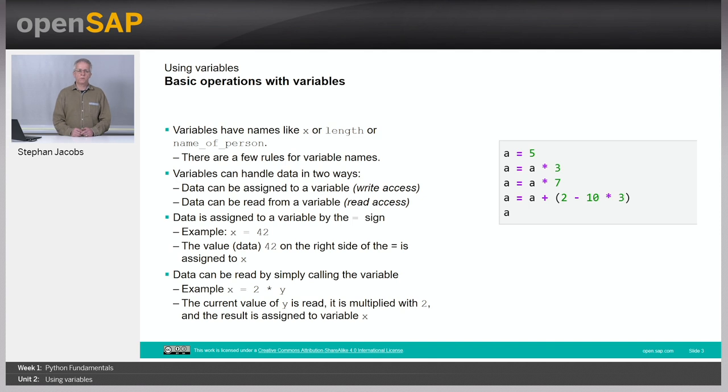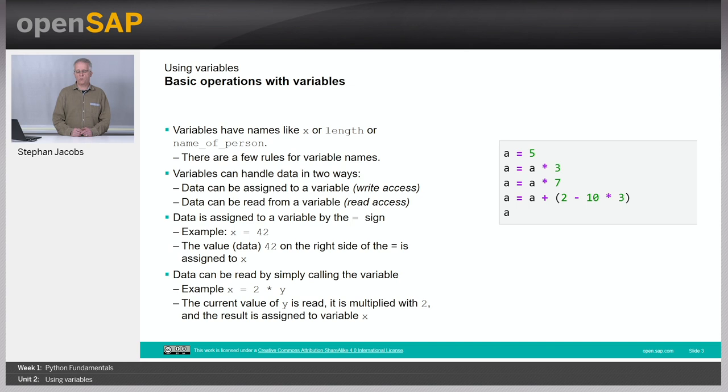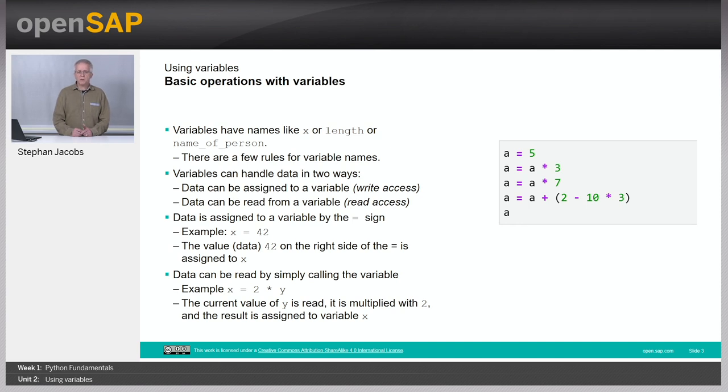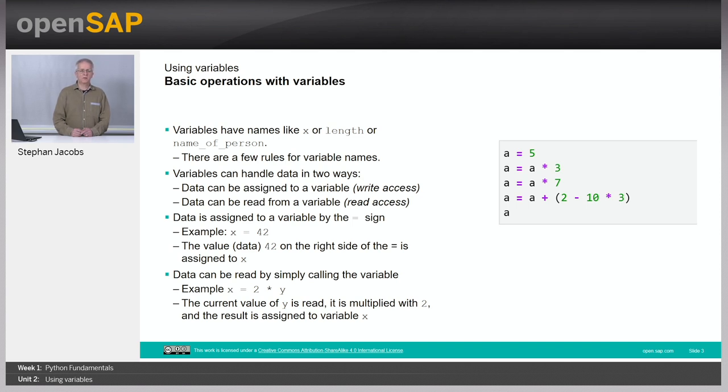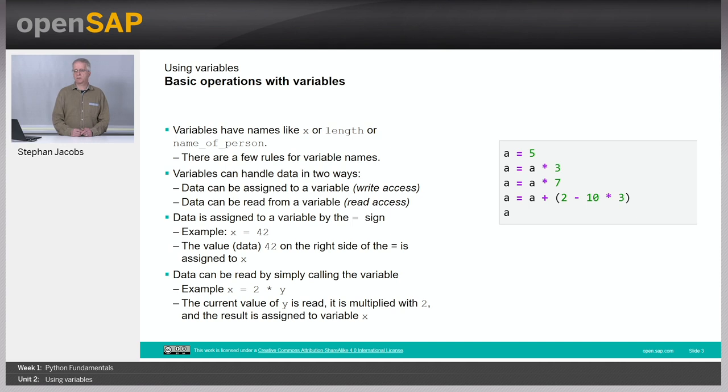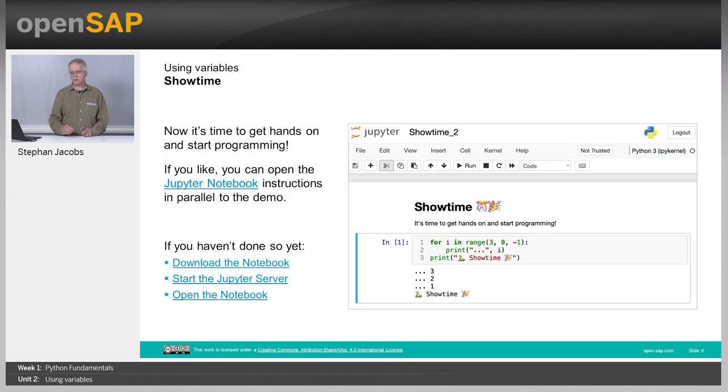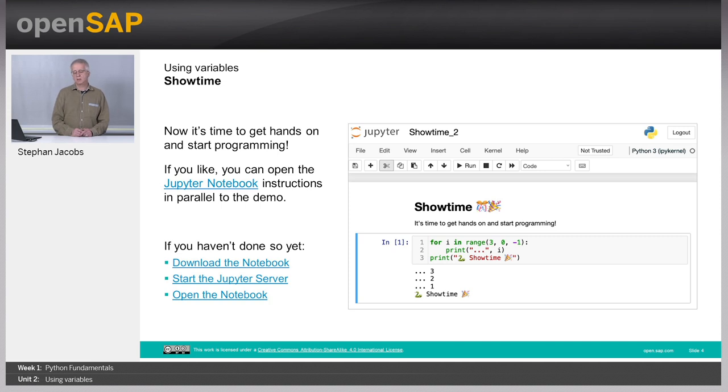Vice versa, you can read by simply calling the variable name. Given the example x equal to 2 times y, the current value of the variable y is read, it is multiplied by 2, and the result is assigned to the variable x. There are more things about variables, and these I will show in the notebook. It's show time. Let's dig into the notebook.